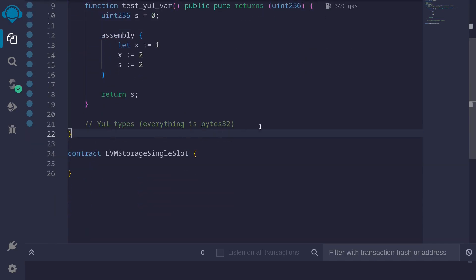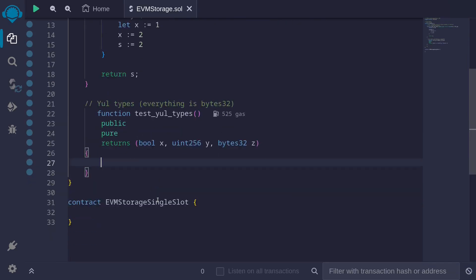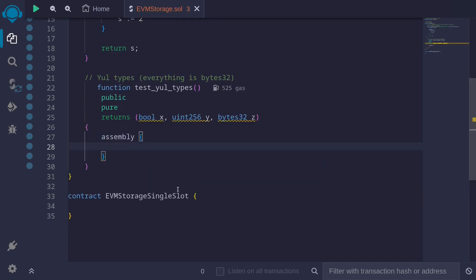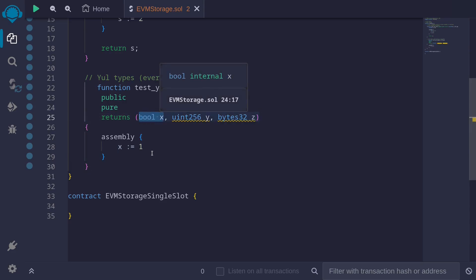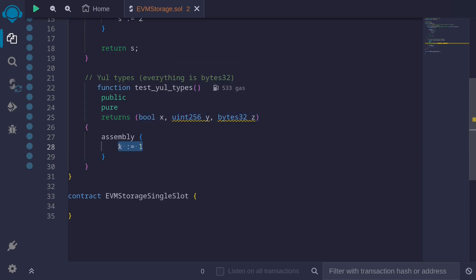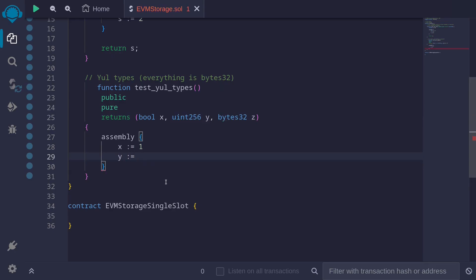Next, let's take a look at Yul types. The only type supported in Yul is bytes32. For this example, we'll use assembly to assign some variables and then return them. When we say 'x := 1' inside assembly, notice that inside Solidity we're declaring it as a boolean, but inside assembly this will be handled as bytes32. The same goes for variable 'y', declared as uint256 — inside assembly it will also be handled as bytes32.